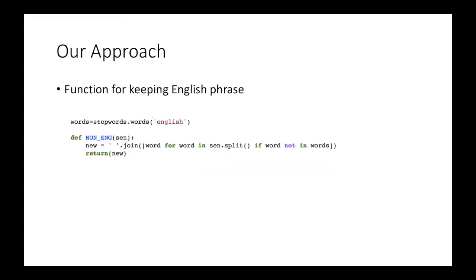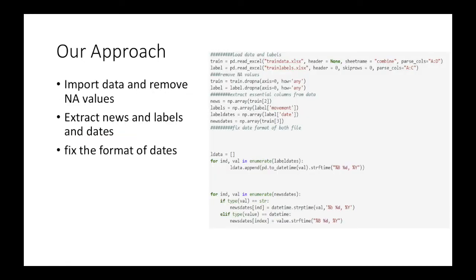News have some phrases from other languages, so we wrote a function to remove the non-English phrases. First we imported data and removed N/A values from data. We import train data excel file and also train label excel file. Train data contains dates and news and the train labels contains labels, and we wanted to merge these two files together.